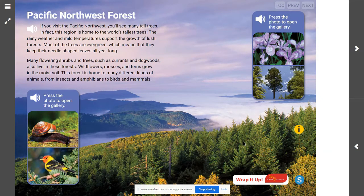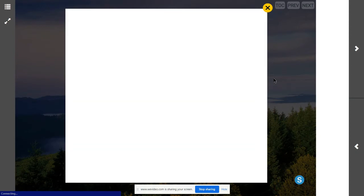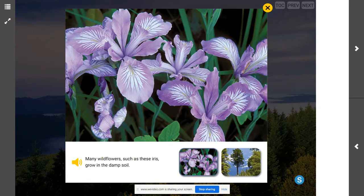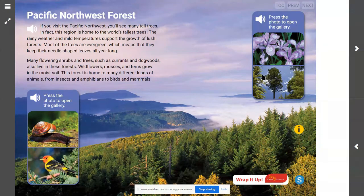When we look at these images, we can observe and identify some of those living things found in the region. Obviously, we can see that there are trees there. One of the many types of trees that we would find would be this Douglas fir. Many long growing seasons with plentiful rain have allowed this Douglas fir tree to grow very tall. Another plant we might find in the Pacific Northwest forest are wildflowers, like specifically these irises, which grow in the damp soil.